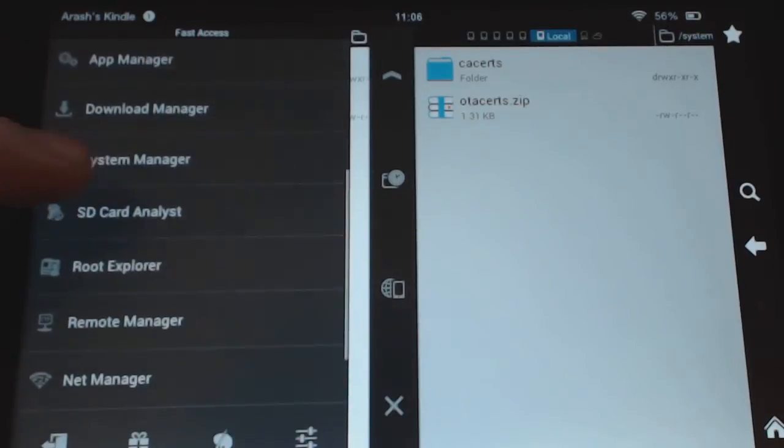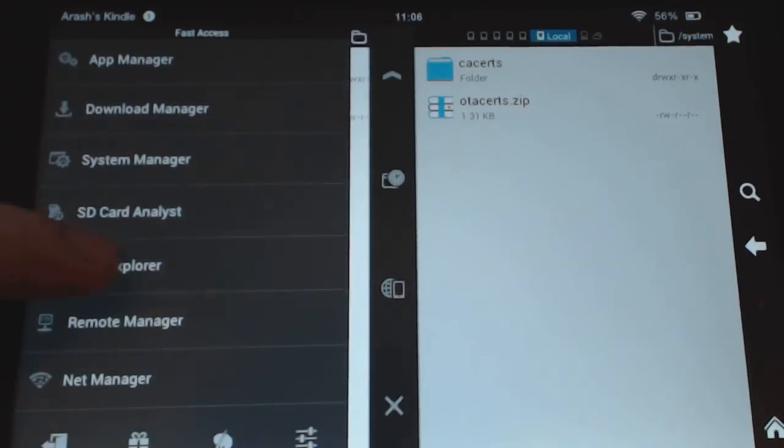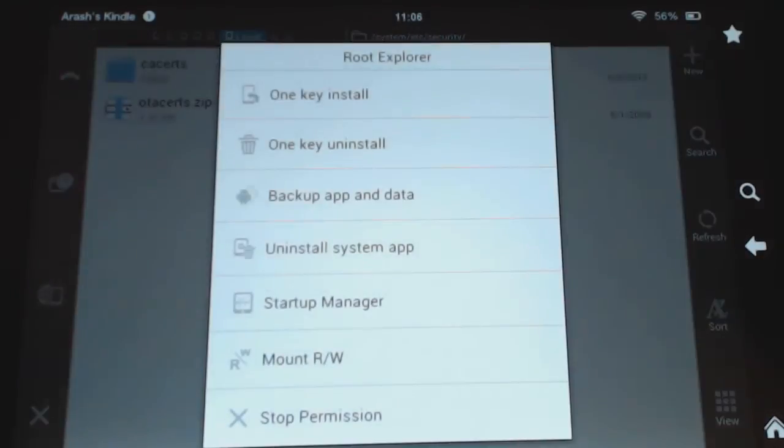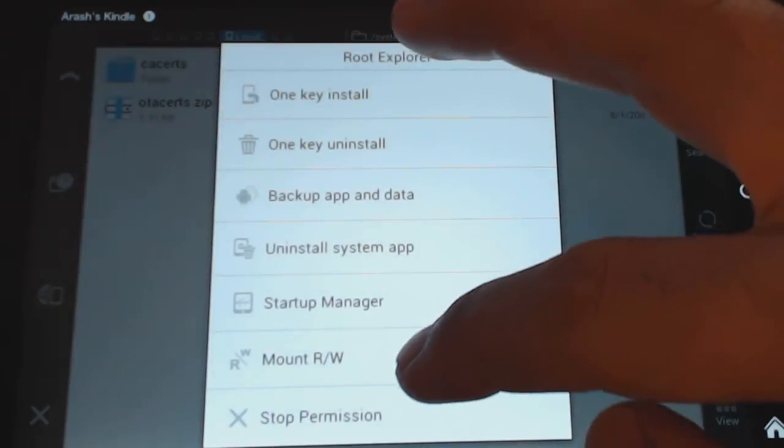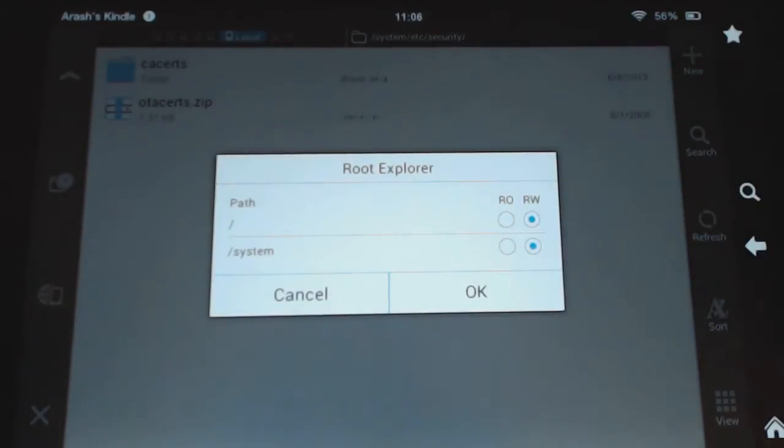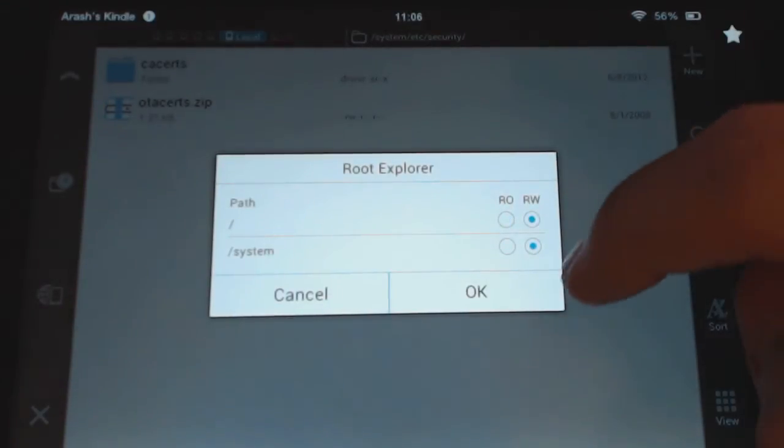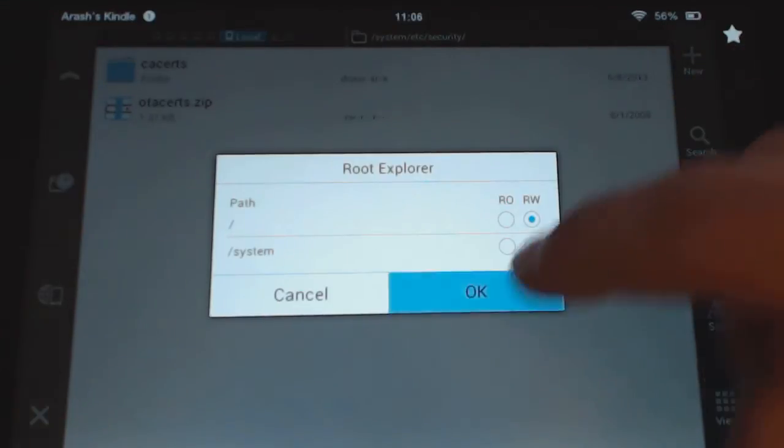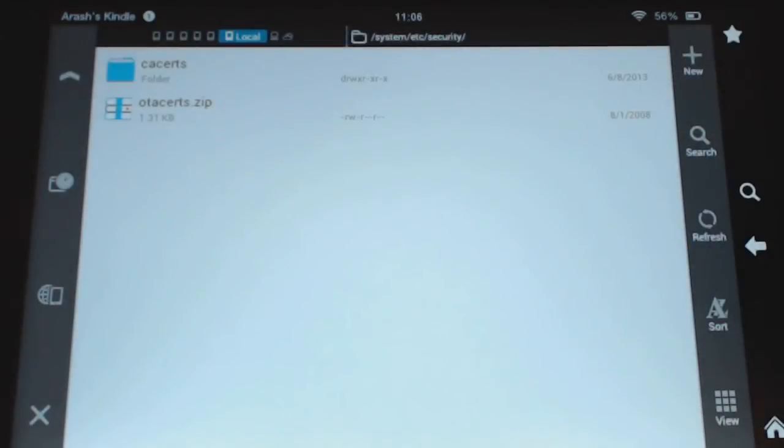So under root explorer, under tools or root explorer, make sure that we have the mount RW here set to RW RW. So that's one reason that actually wasn't working is we need to set that.